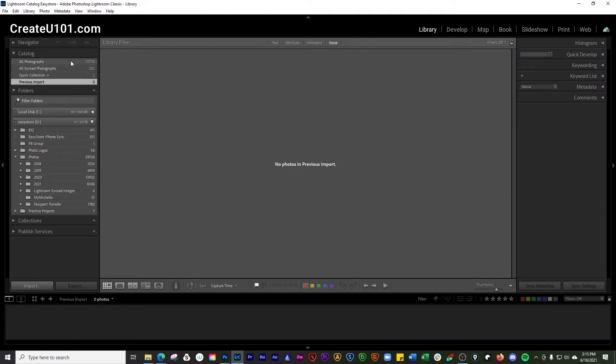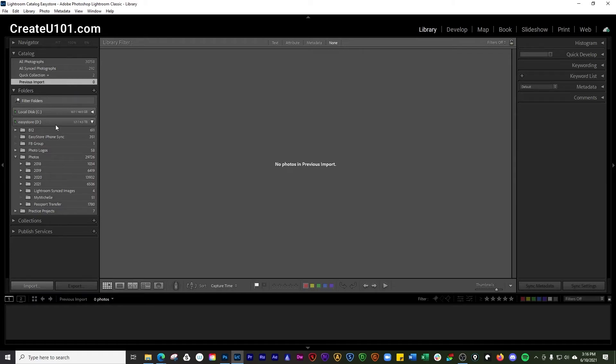Sometimes, but not always, you'll see an option here that says previous export as catalog, and that's going to be showing you photos that you exported if you exported a catalog.